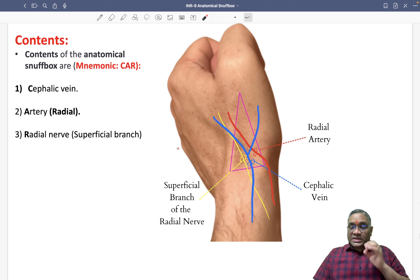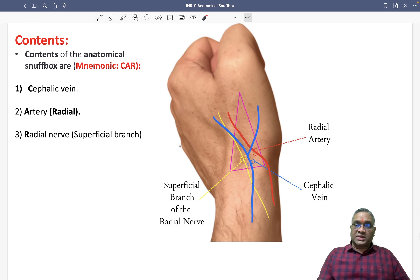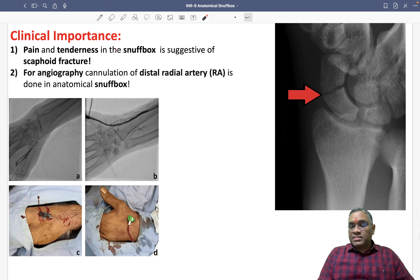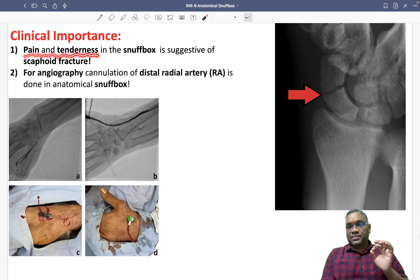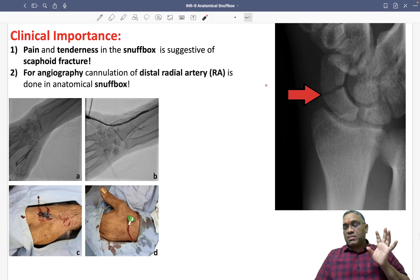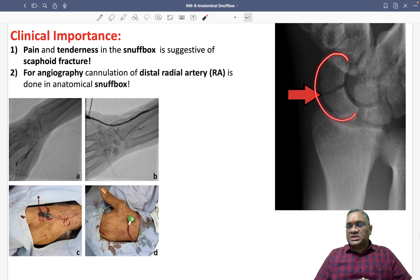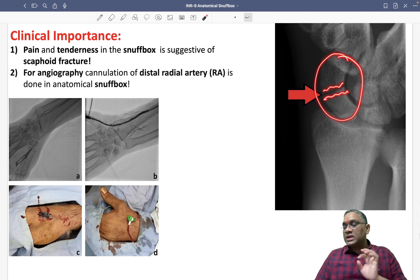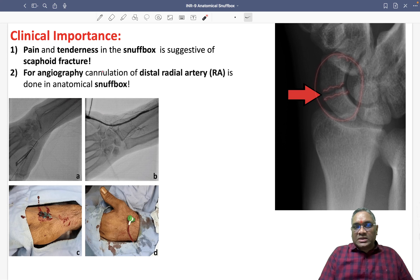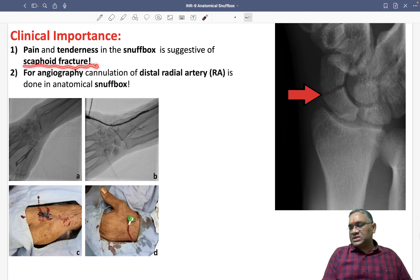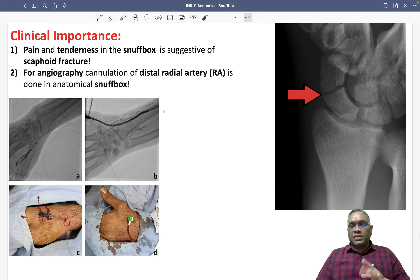It is very important to understand the clinical correlation with this. Whenever you find pain and tenderness in the snuff box, that will be suggestive of a fracture of the scaphoid bone. You can see the discontinuity at the mid portion of the scaphoid. So pain and tenderness in the snuff box is suggestive of scaphoid fracture — that is clinical application number one.